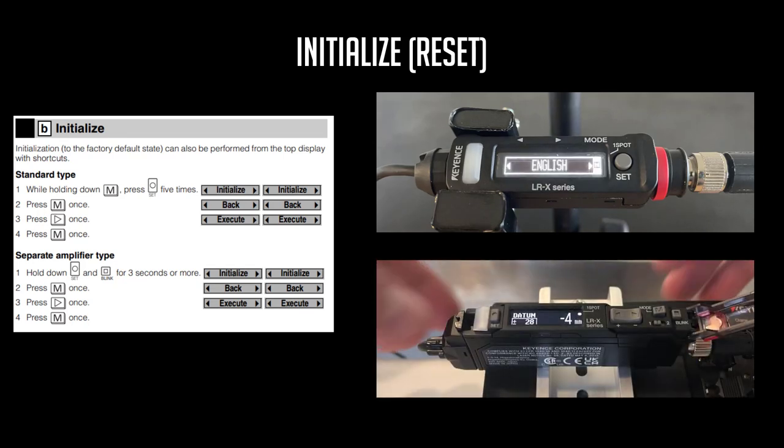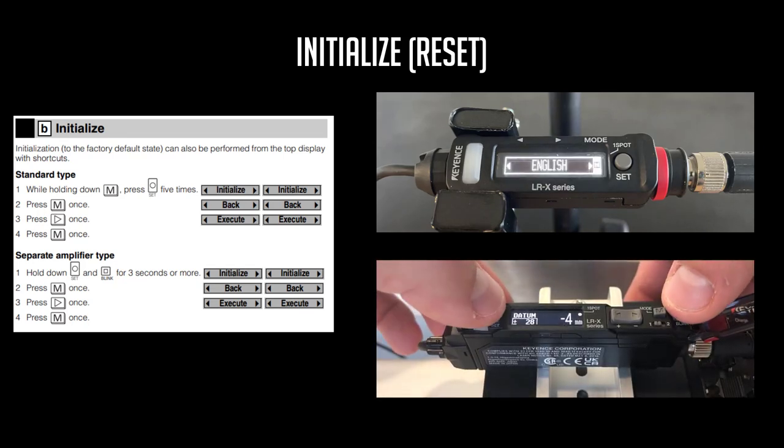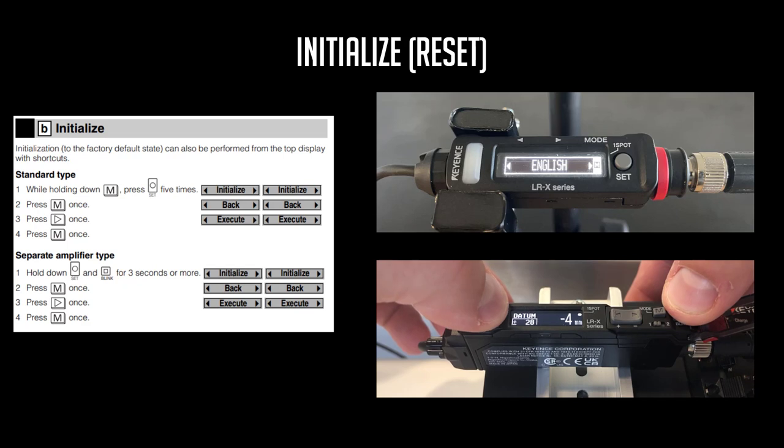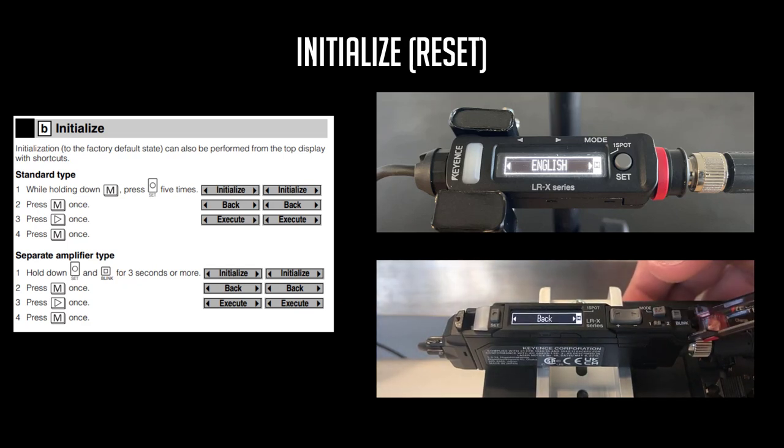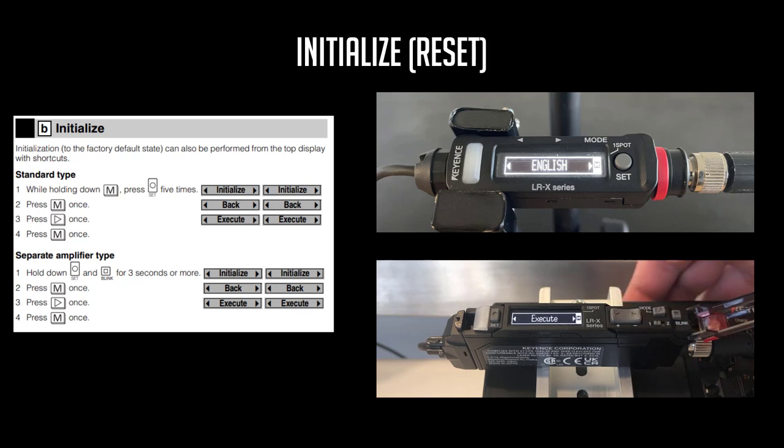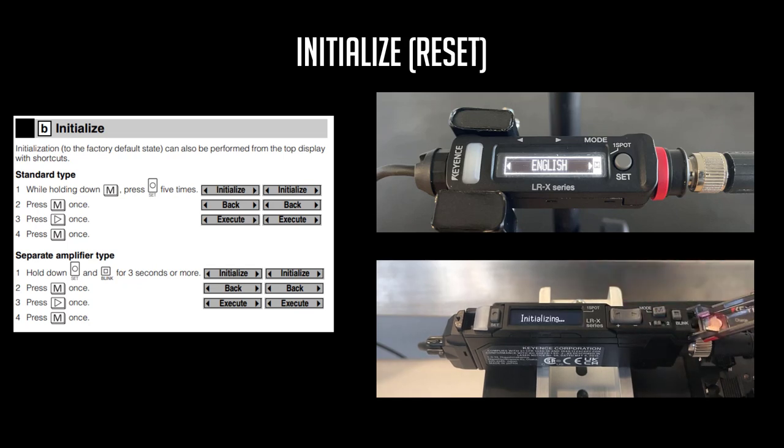To initialize the separate amplifier type, hold the Set and Blink button together for three to five seconds. When initialization is displayed, use the arrow keys to cycle to execute and tap Mode to perform an initialization.